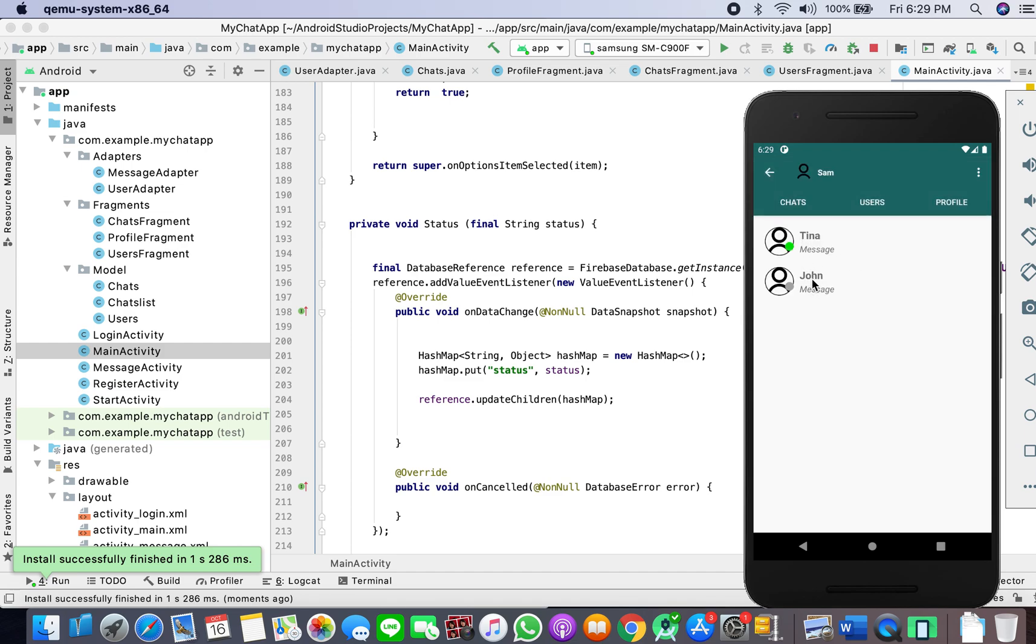The app is loading. There we have it. I have logged in with Tina. That is why it's green.